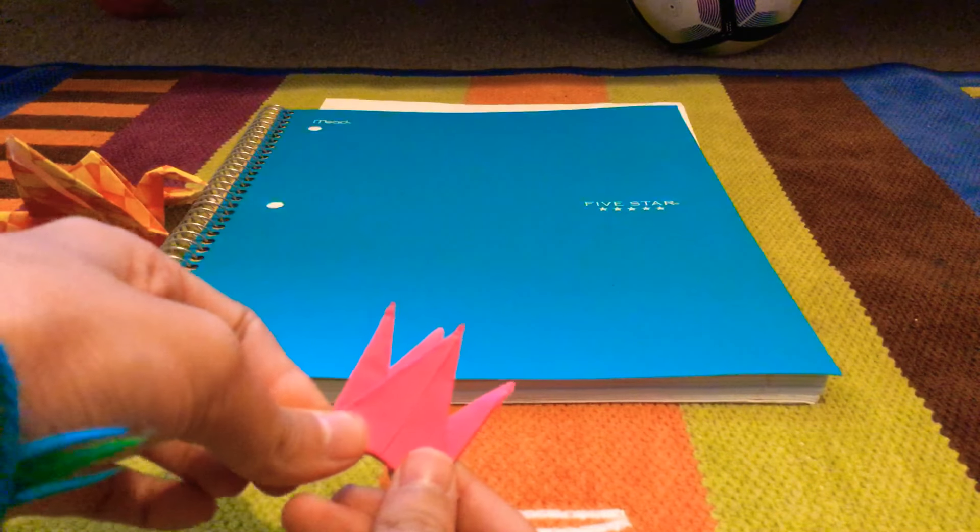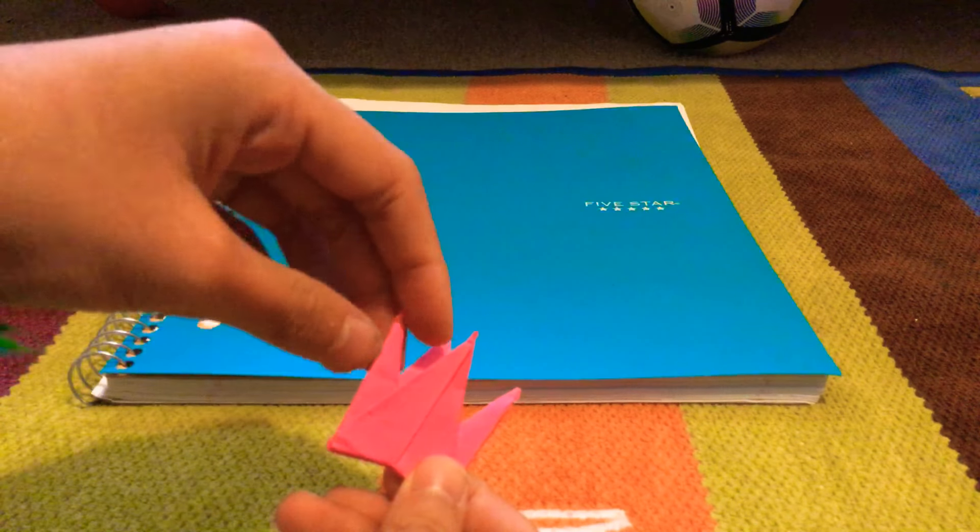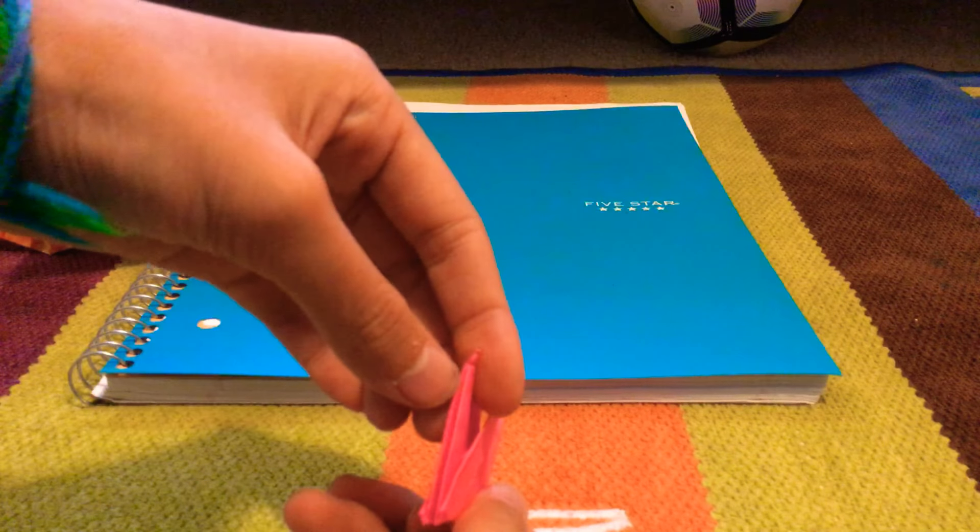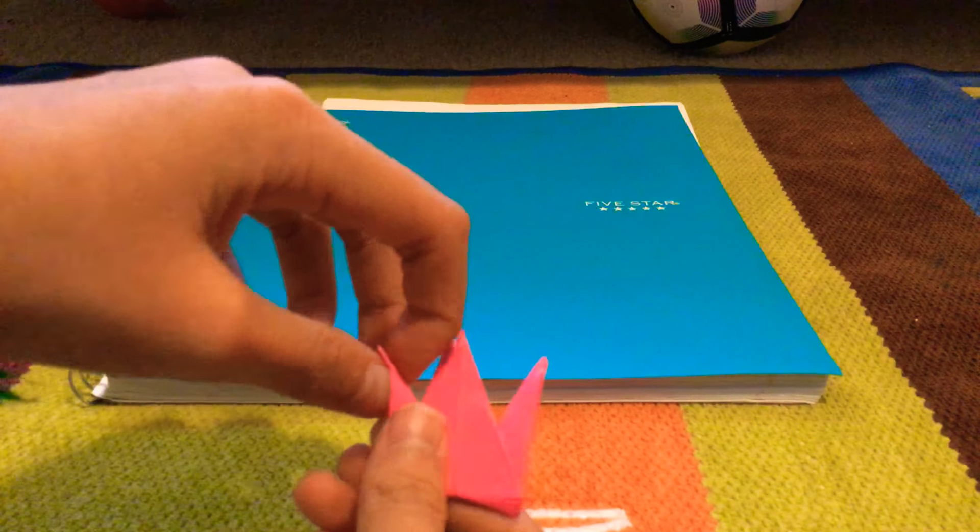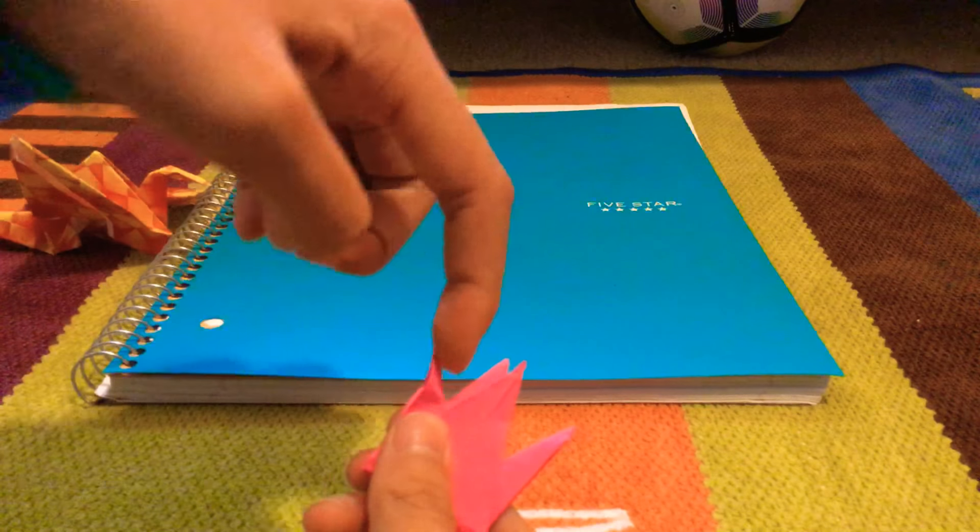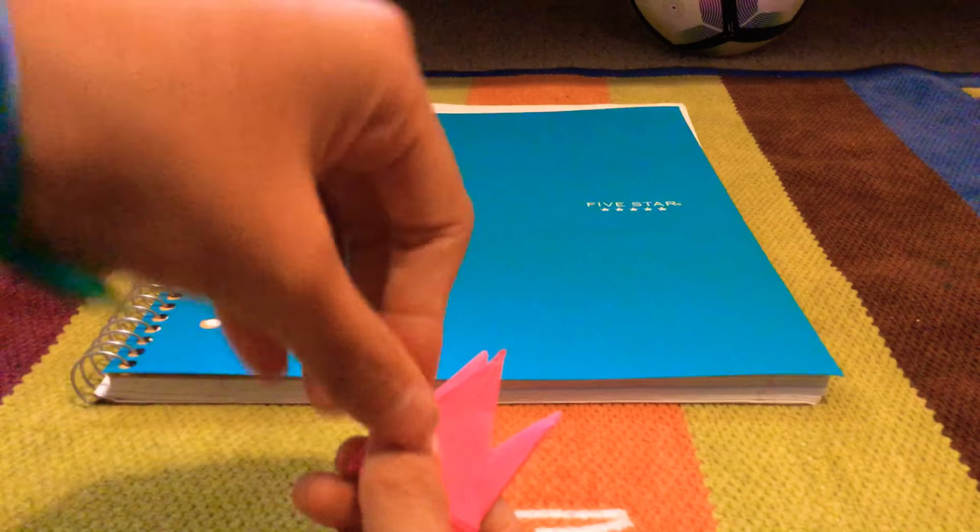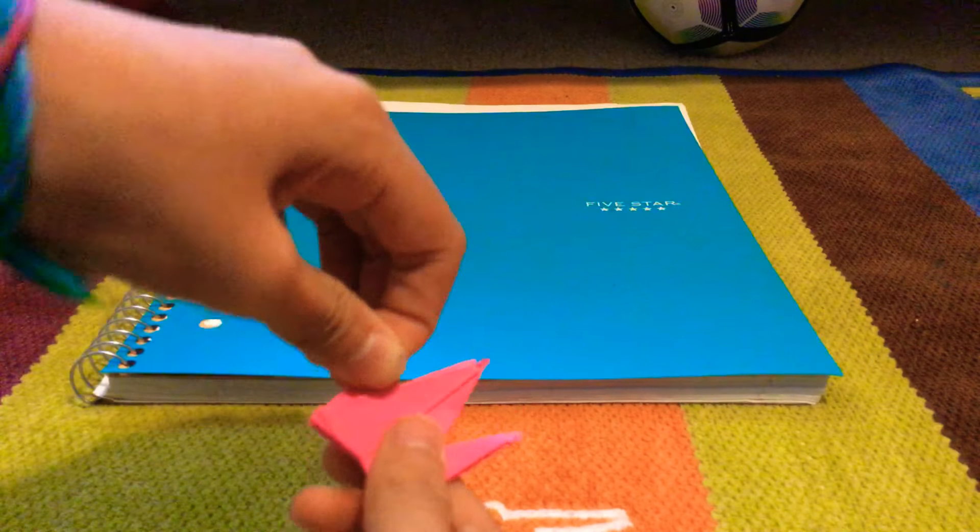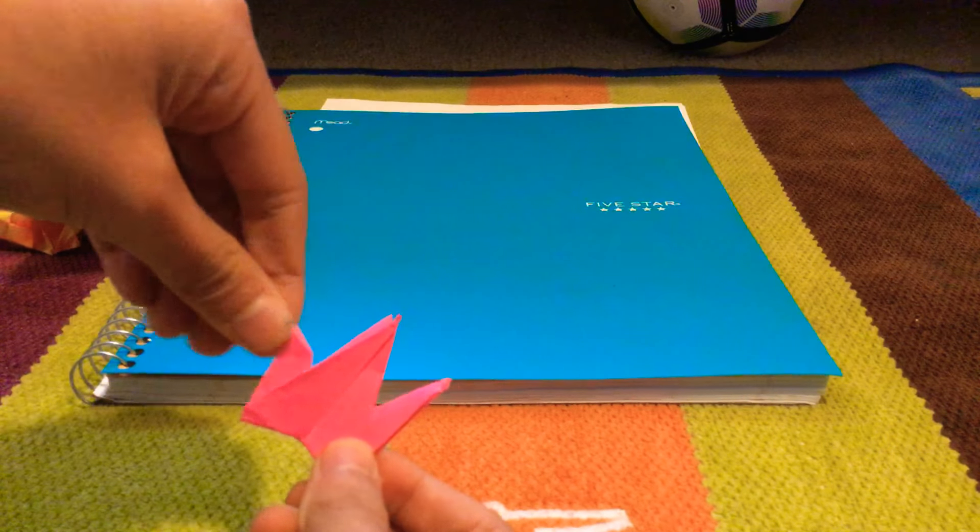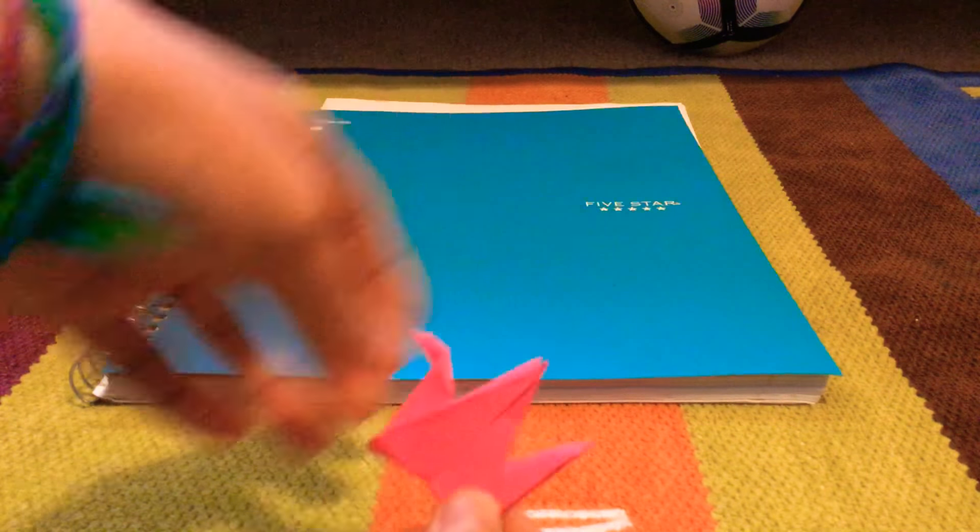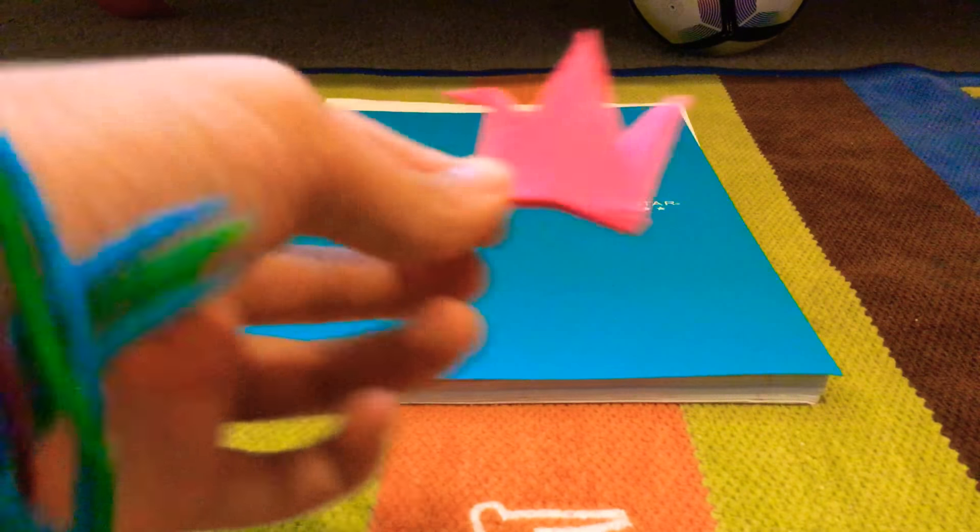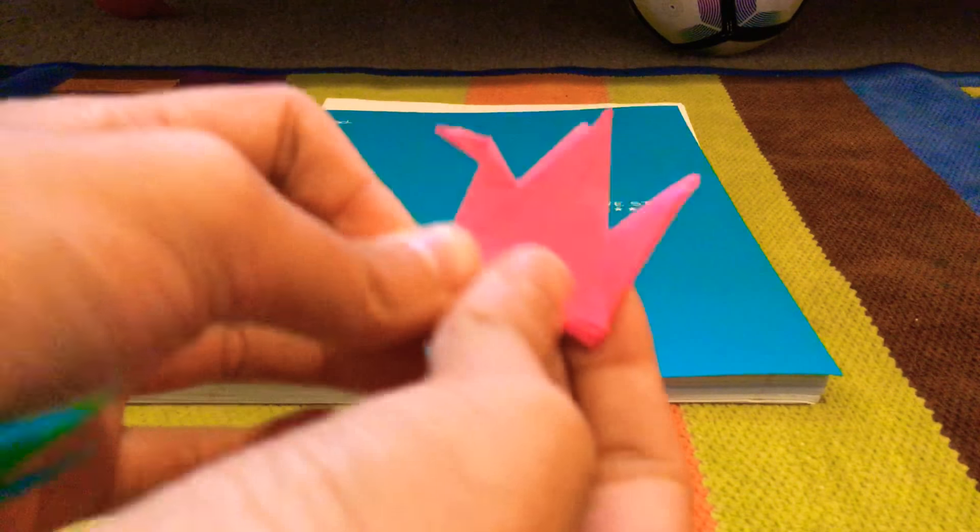Now what you gotta do is just take this part, you're the vent, I'm sorry. Squish it down there. Take the head, the tail. I'm not gonna do any modifications to it like I did to the dragon in my earlier video.